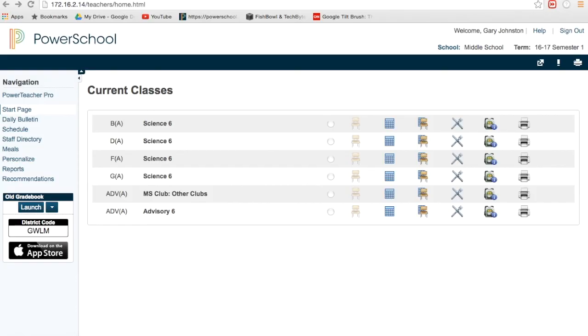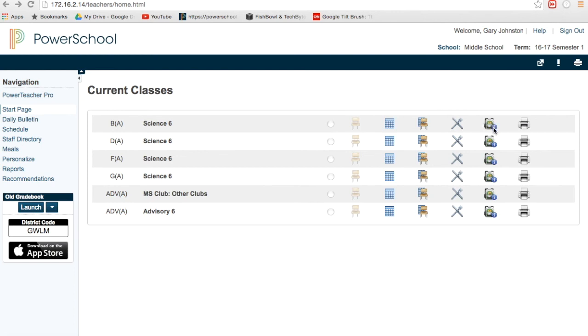This last tutorial is going to show you how to access the backpack of information. Once you've logged into PowerSchool, you can see here are some of my old classes, which aren't there anymore. I want to bring your attention to this backpack right here. If you click on the backpack, it brings you to a list of every student.